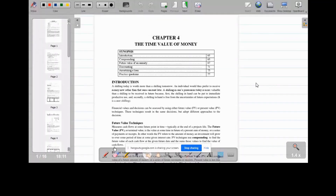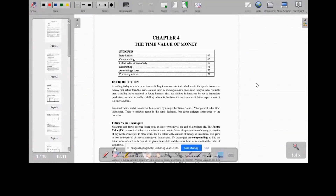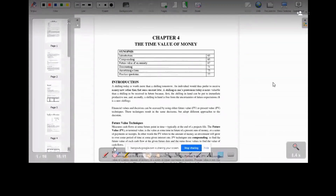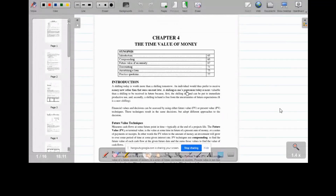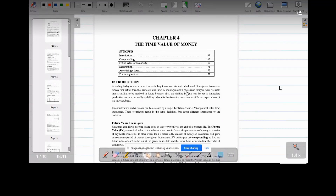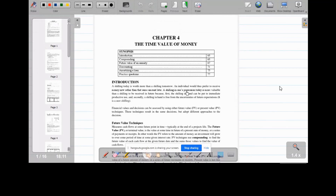Today we look at the concept of time value of money, which will be very important in evaluating investment decisions — what we call capital budgeting. We look at present value, future value, and also amortization tables. When we talk of the time value of money in finance, we say a thousand shillings today is not equal to a thousand shillings tomorrow, because you are not sure whether you will be there tomorrow, and because of issues to do with purchasing power and inflation.